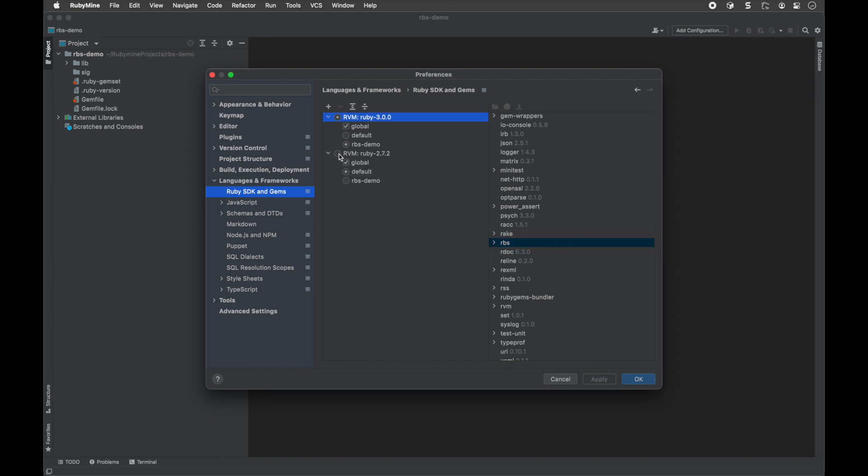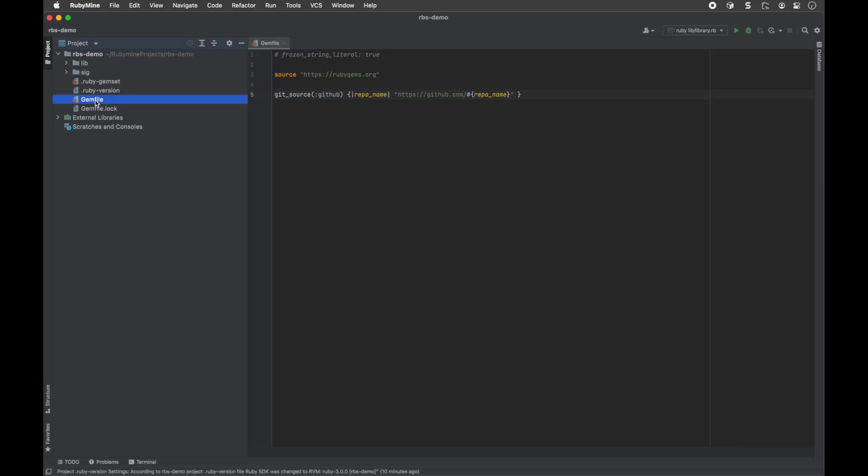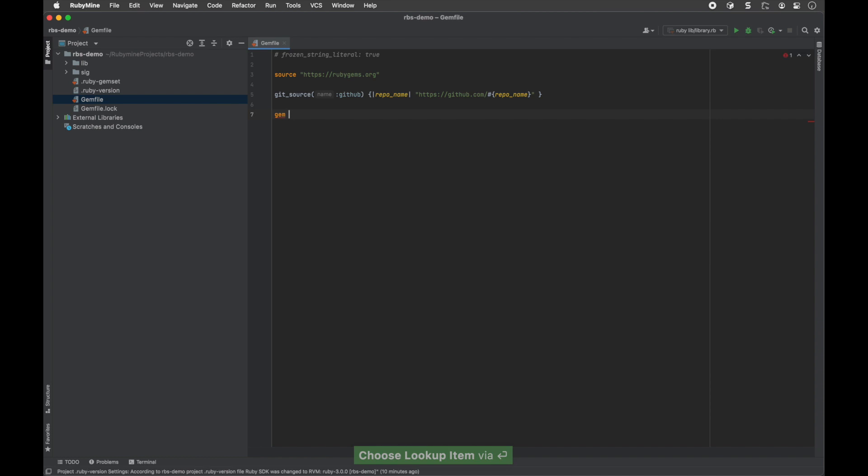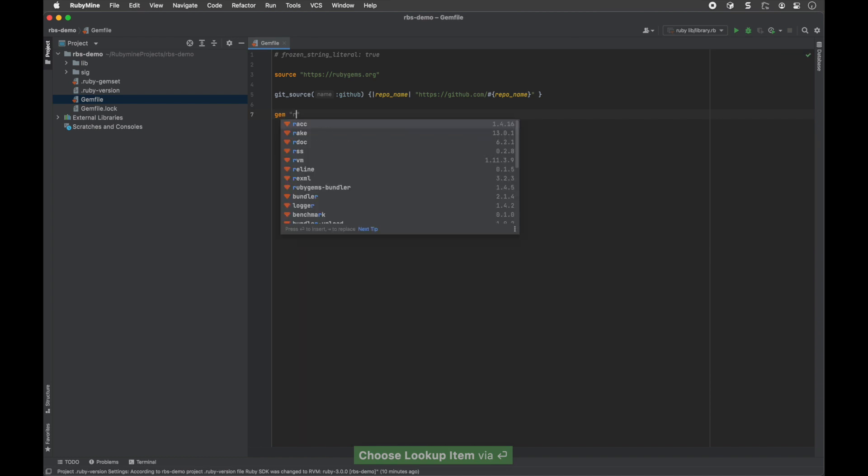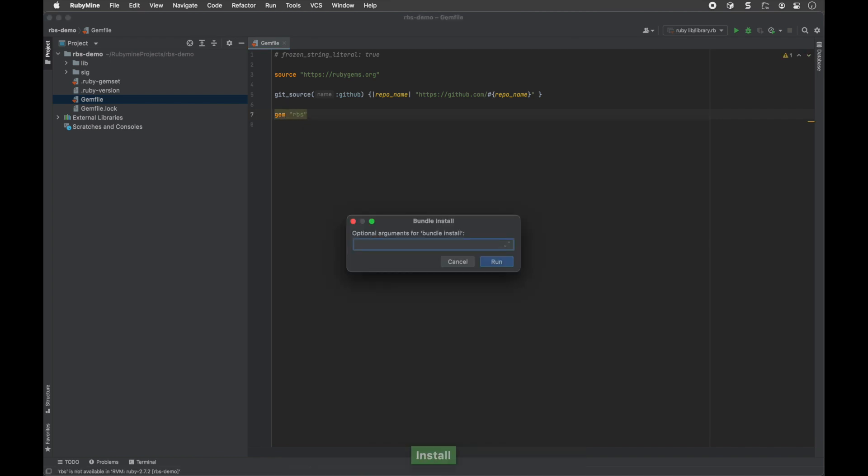But if you're using an earlier version of Ruby, make sure to add the RBS gem to your gem file and install it to your project SDK.